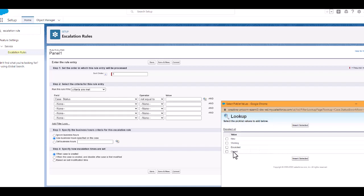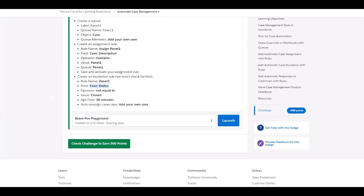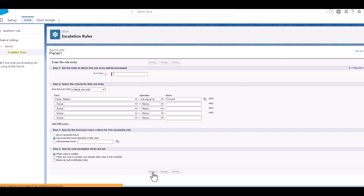We're going to do an insert selected. I'm going to click on save.